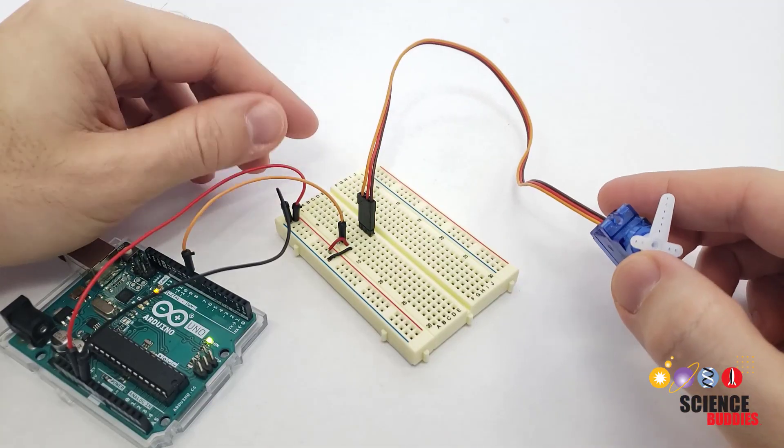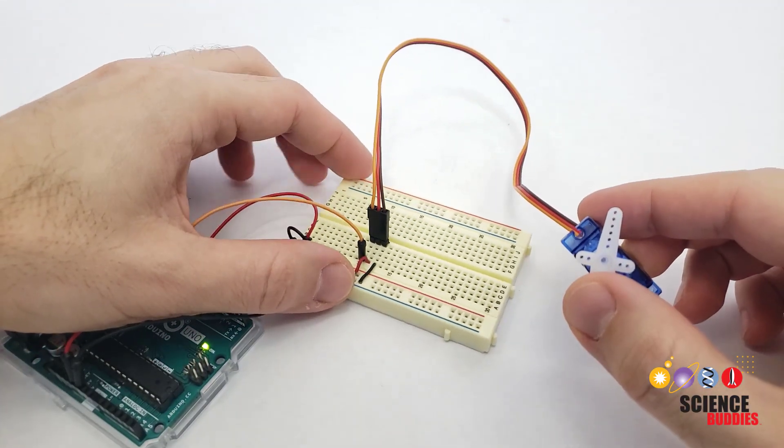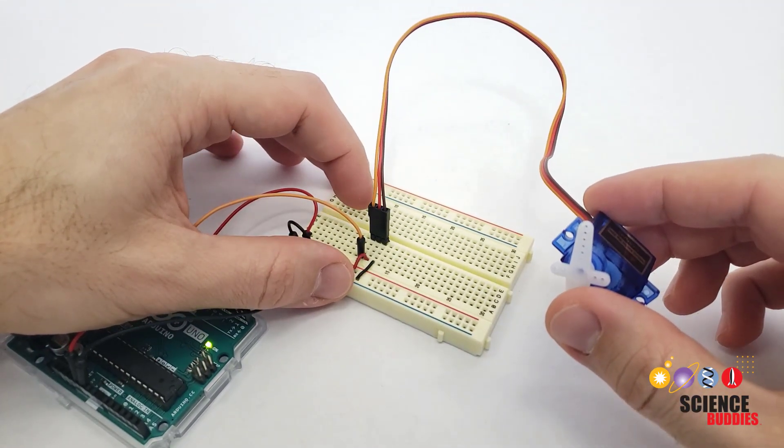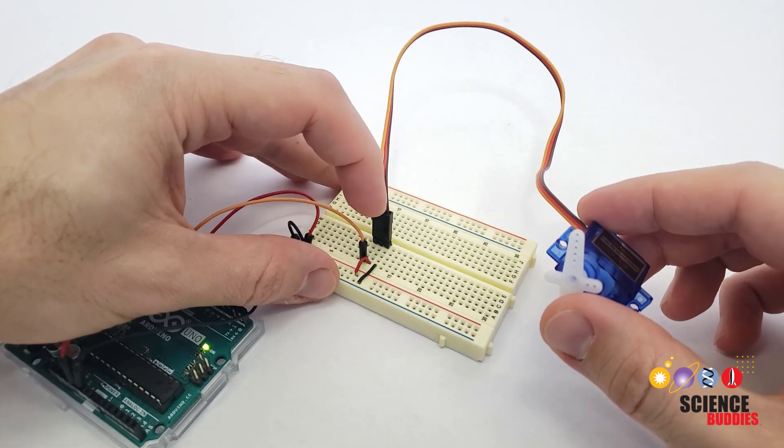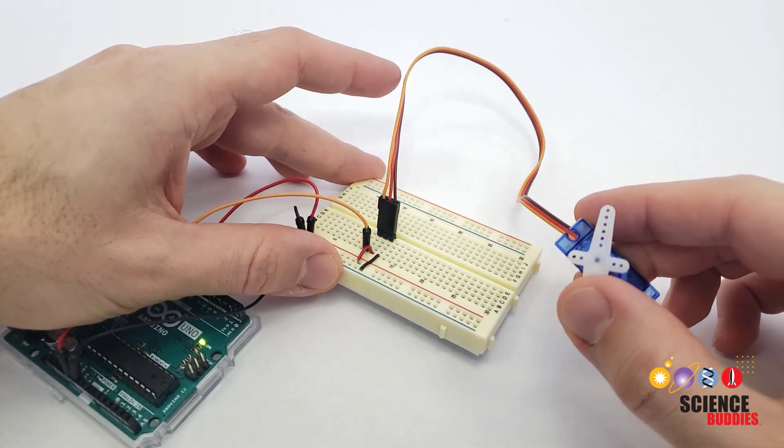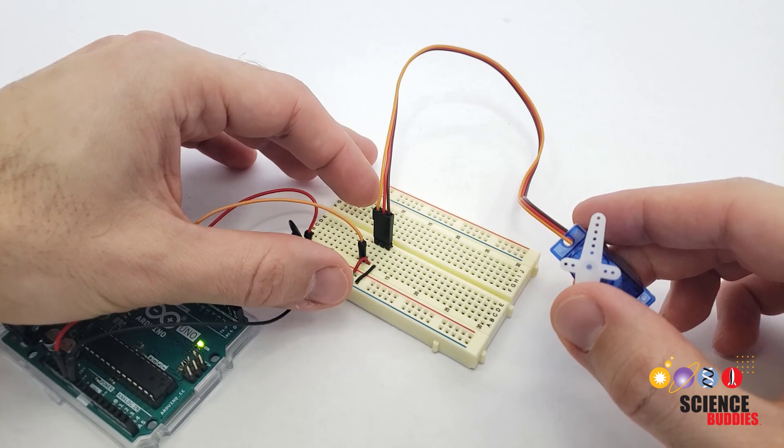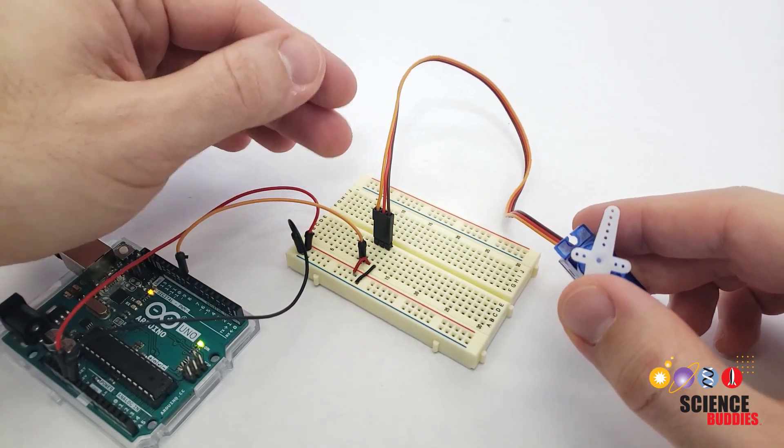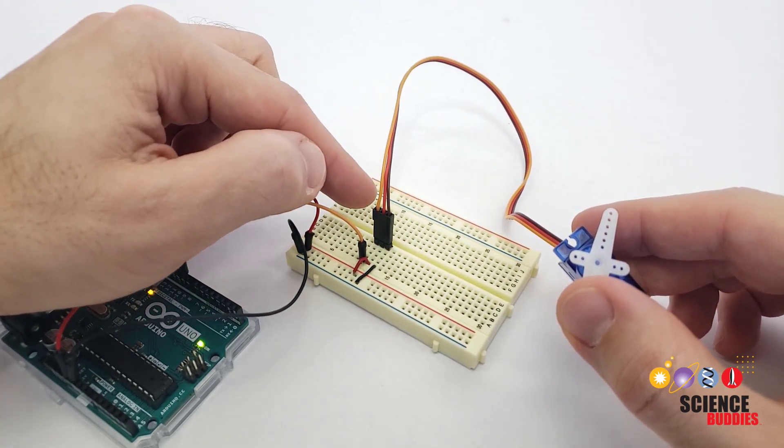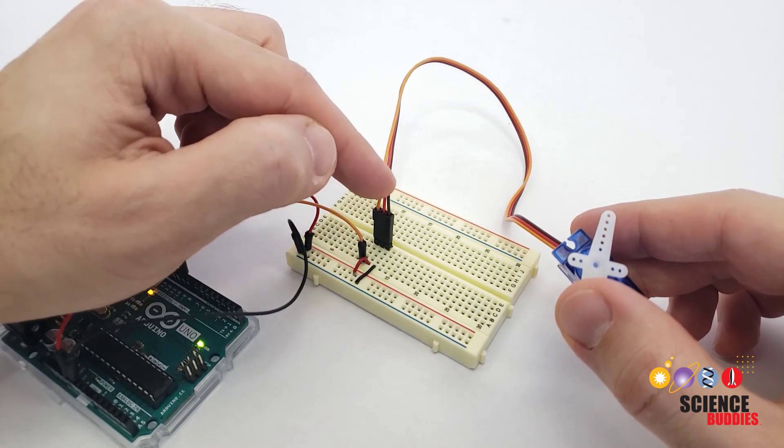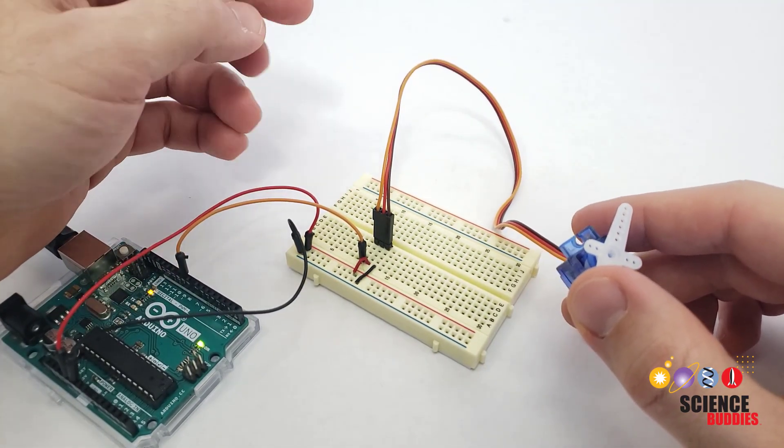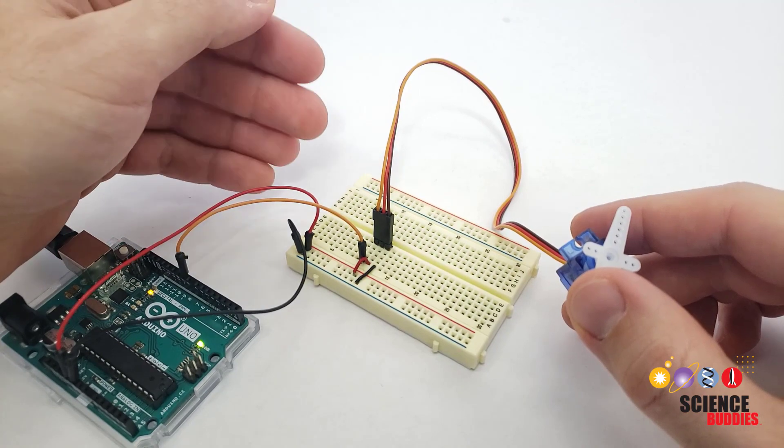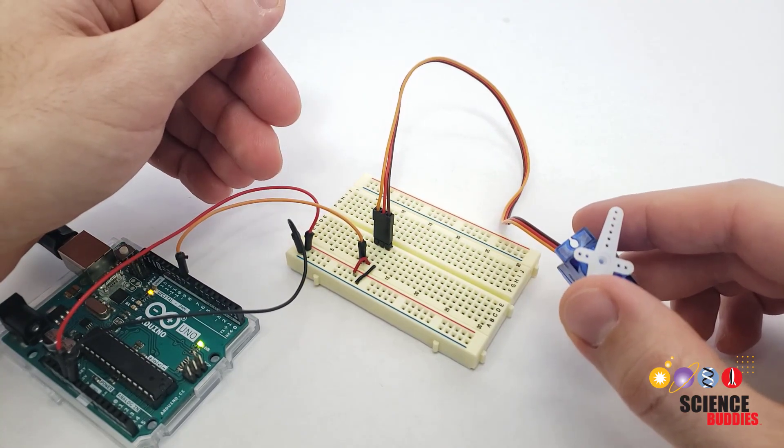Note that one thing that is not different is the wiring. This servo also has three wires, one for signal, one for power, and one for ground. But as with positional servos, the color coding convention might vary by manufacturer. In this case, it's orange for signal, red for power, and brown for ground, but that could be different for different servos. So make sure you look at the information for your servo to figure out which wire is which.